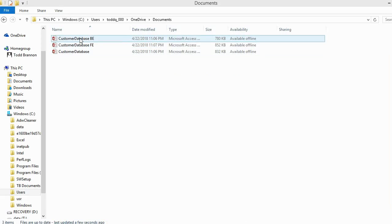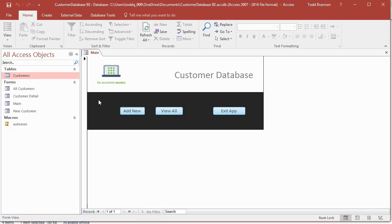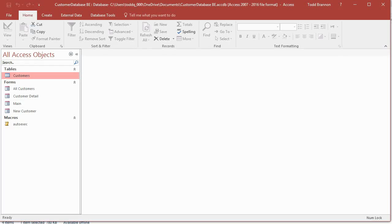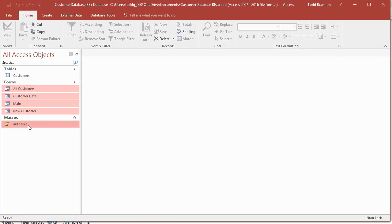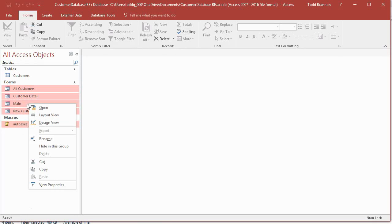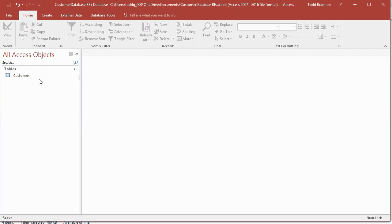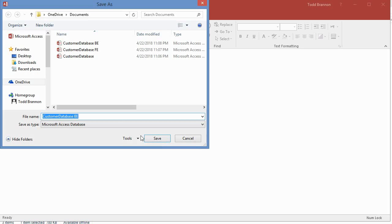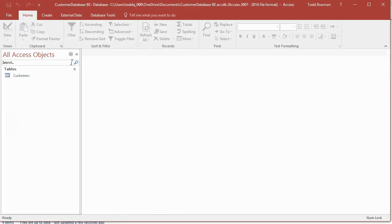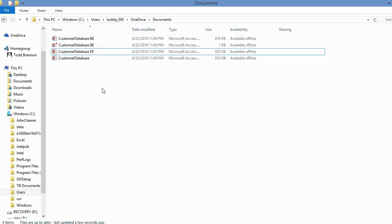Now I'm going to open the back-end file. I need to close this form first because I'm about to delete everything except the Customers table. I'll highlight all the other objects by holding the Shift key down, click Delete, and answer Yes. Now you can see all that's left in the navigation pane under All Access Objects is the Customers table. I'll go ahead and Save As the back-end and click Save.